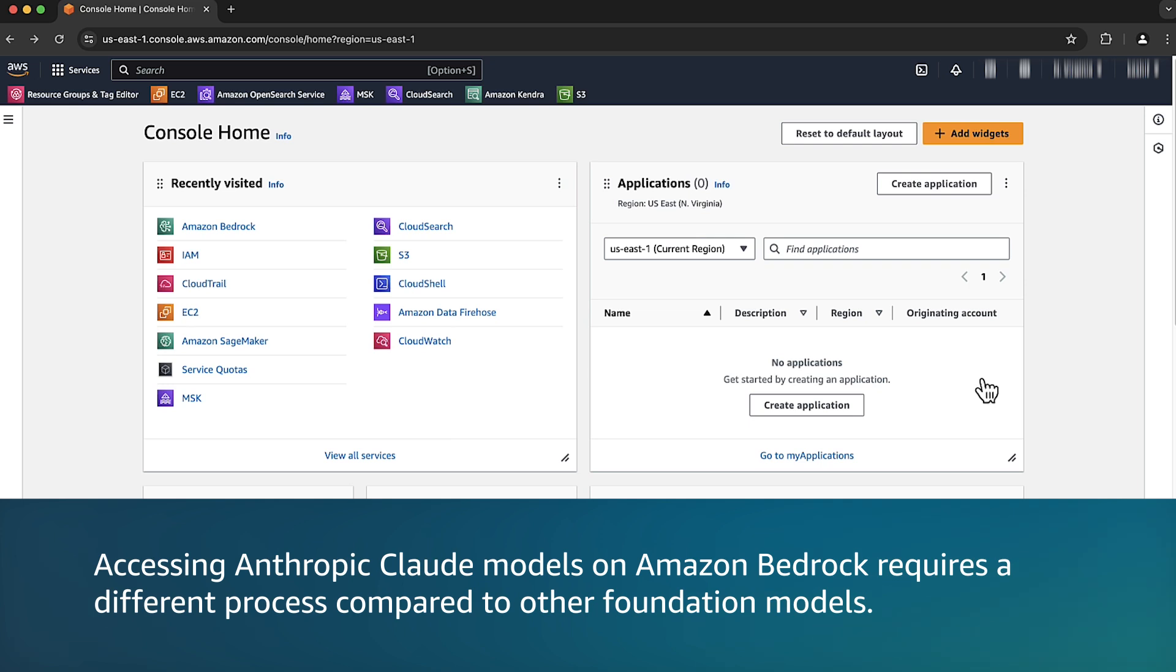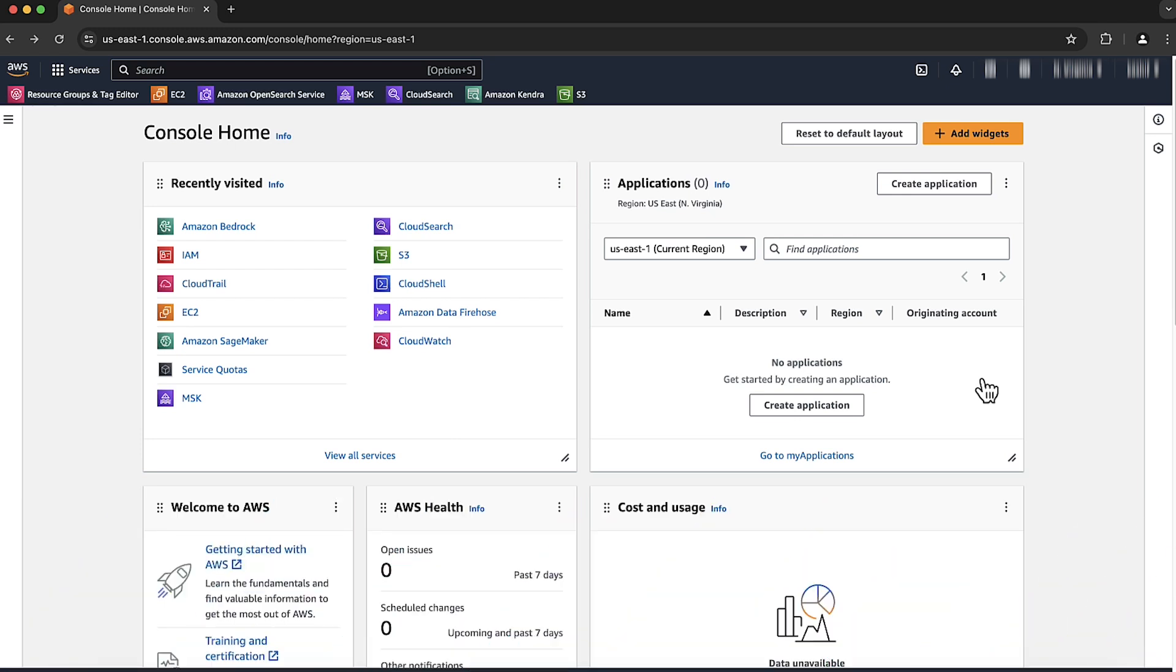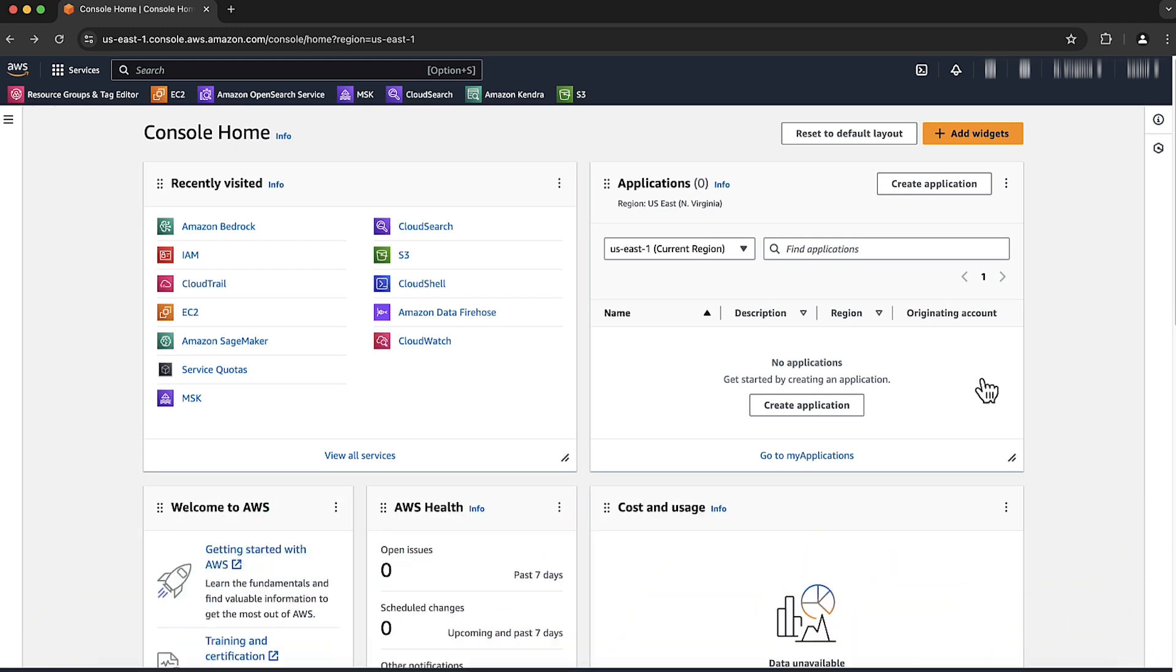Accessing Anthropic Claude models on Amazon Bedrock requires a different process compared to other foundation models. Let's go through the steps required to get access.